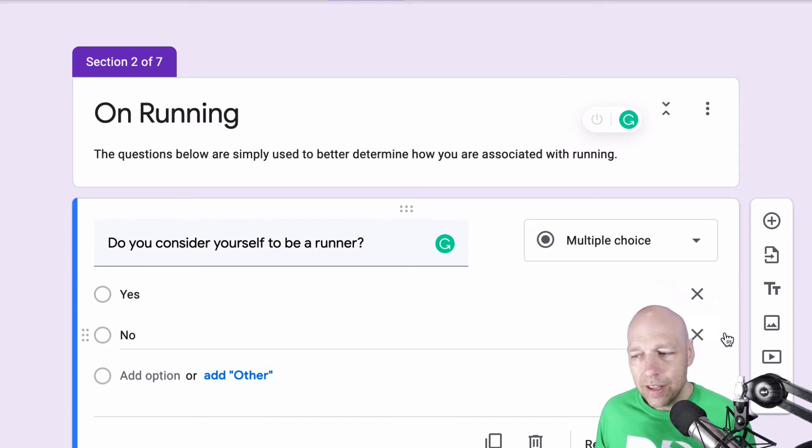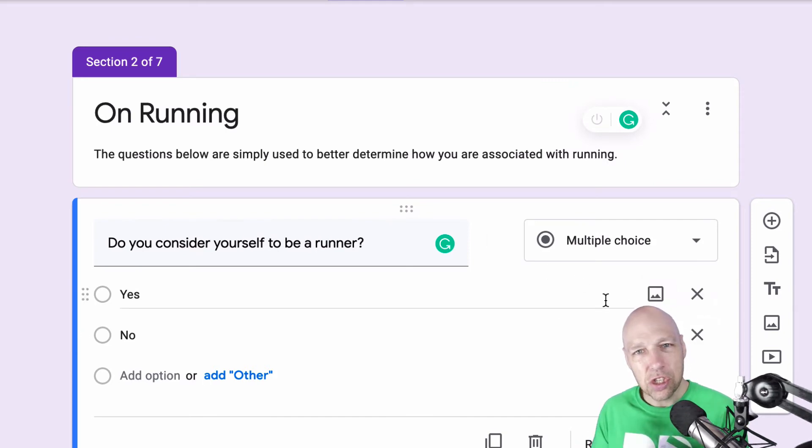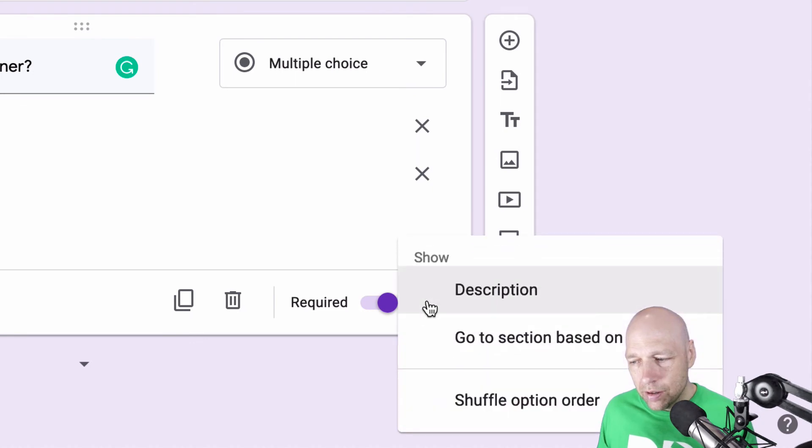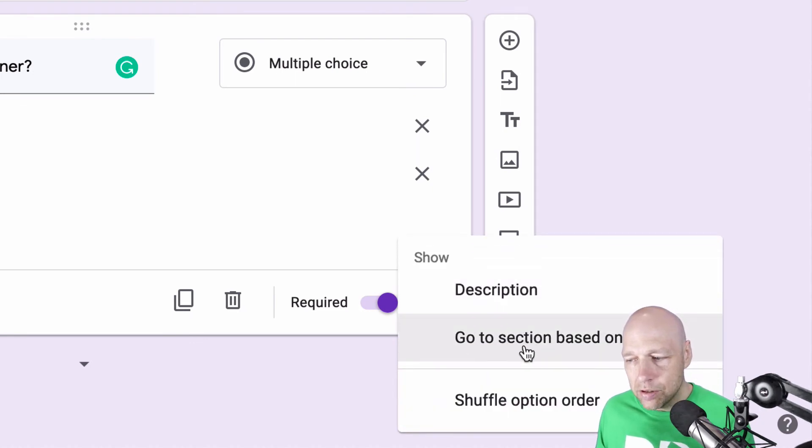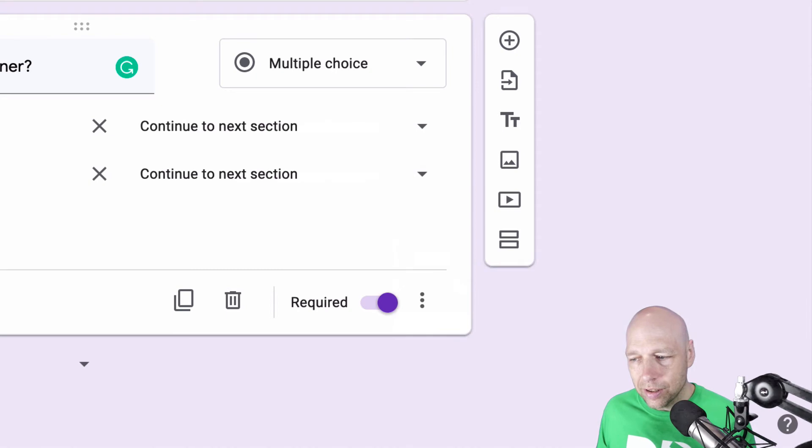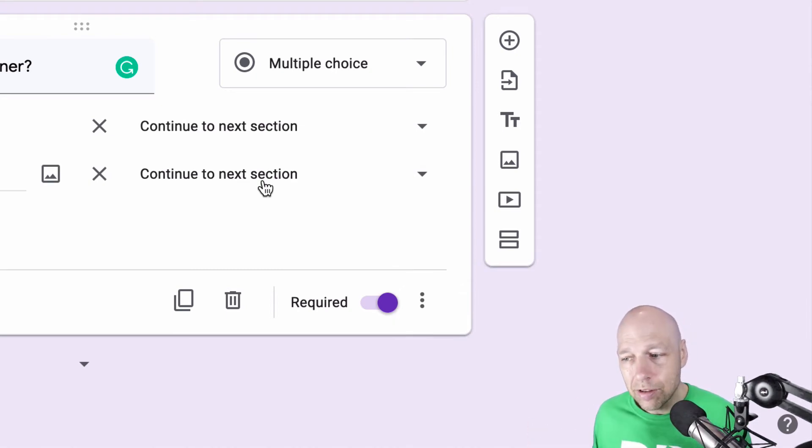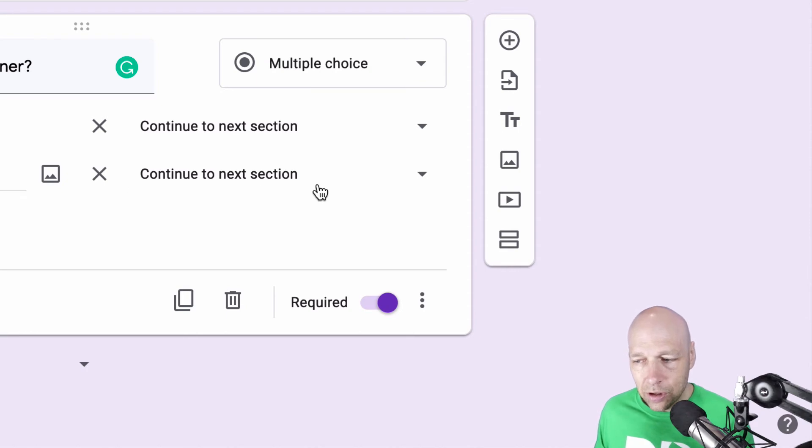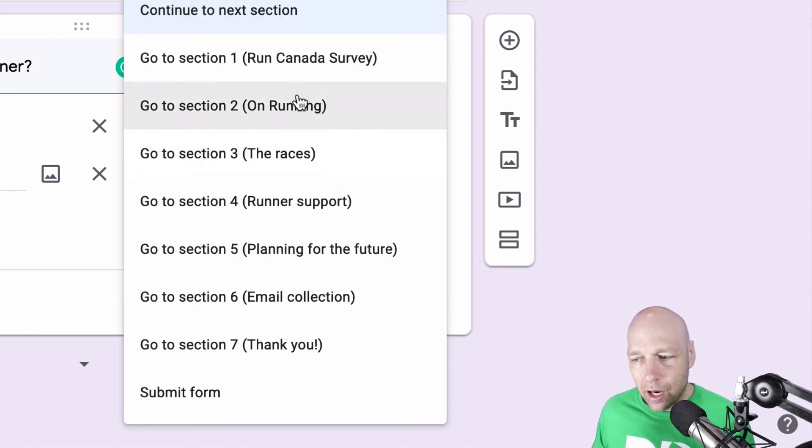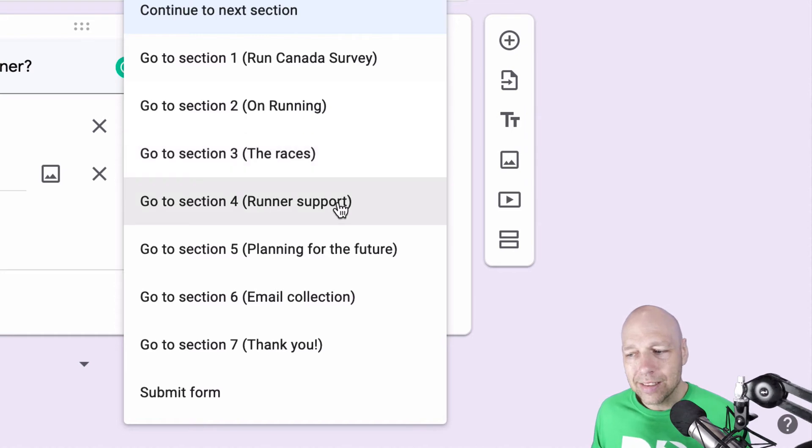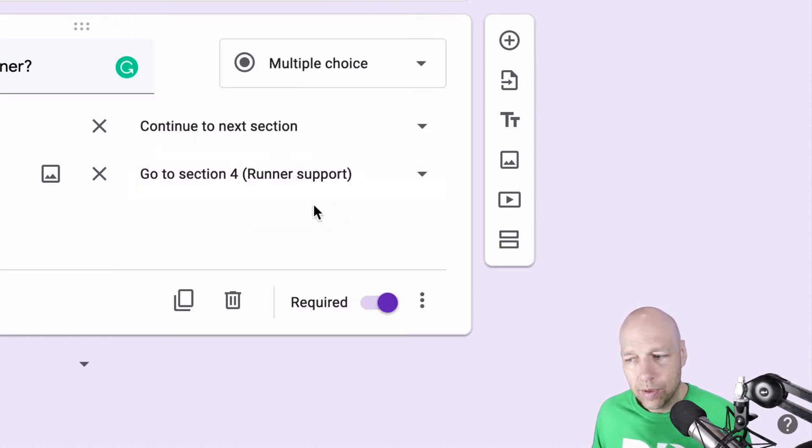But even then, it doesn't just automatically come back. I have to come down here to the drop down and go to section based on answer. And then I have to determine what section I want the user sent to. So in this case, they've answered no, I want them to go instead of to the races, I want to ask them questions about runner support.